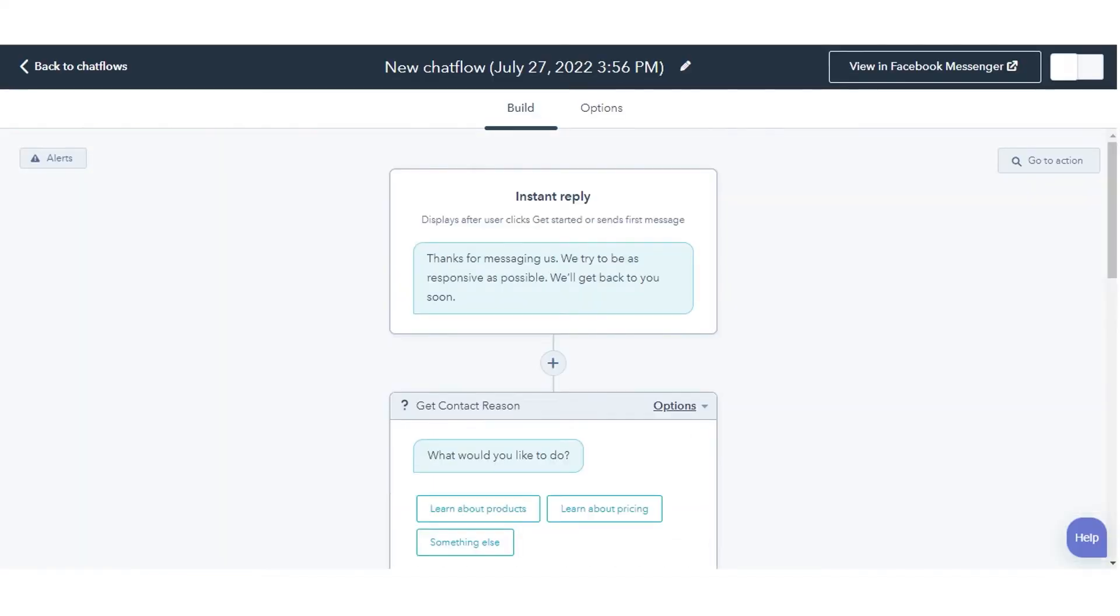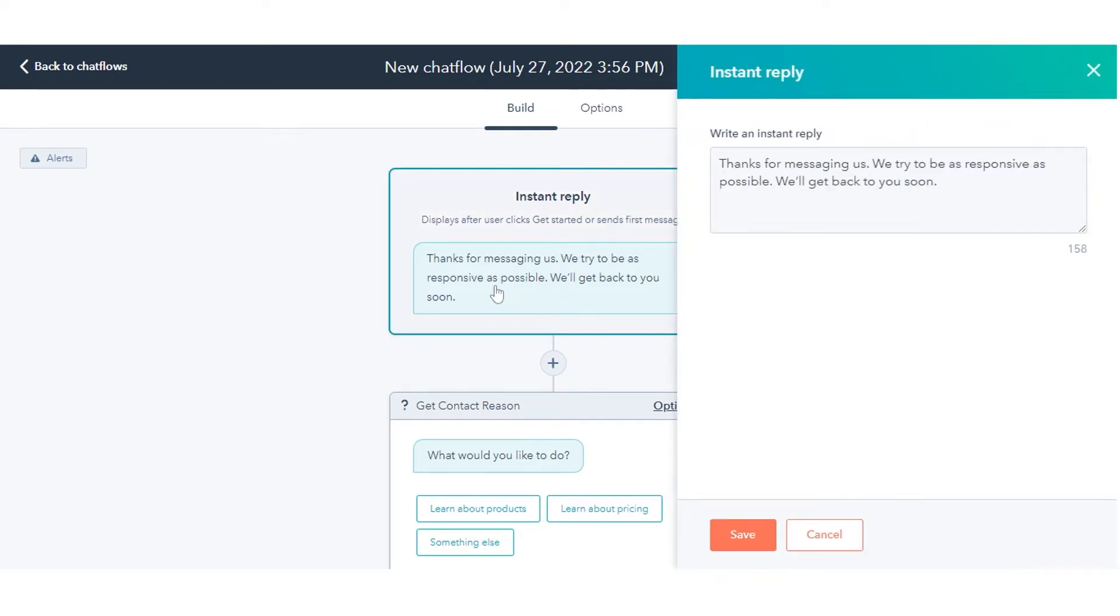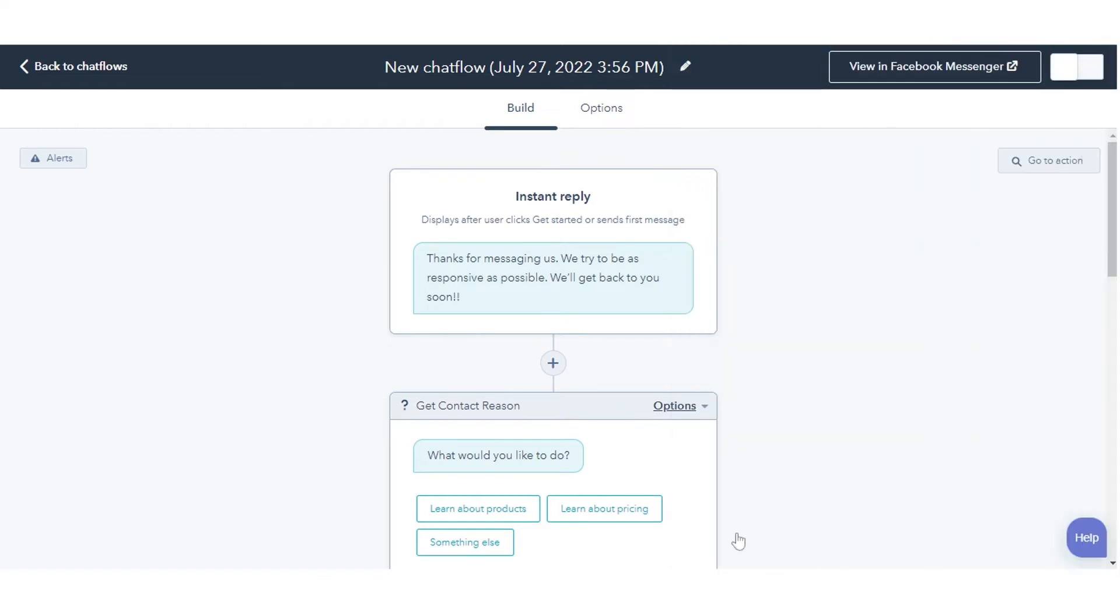On the Build tab, customize the Instant Reply and Routing rules. To edit the Instant Reply message, click the Instant Reply action, then edit the message in the right panel. You can also edit the existing actions.